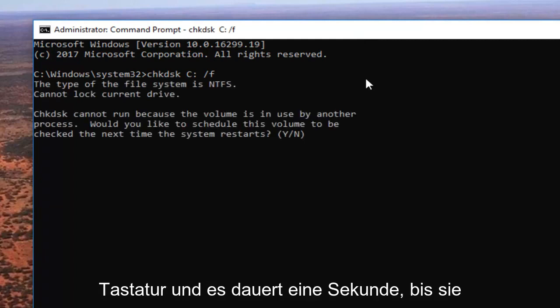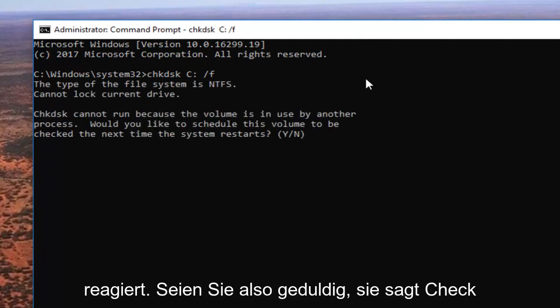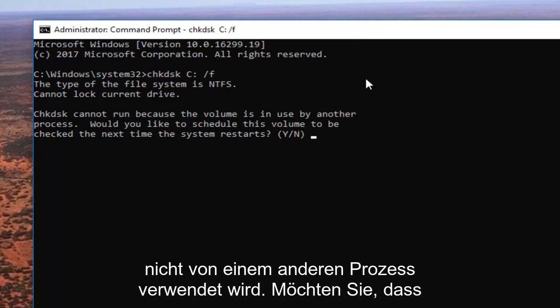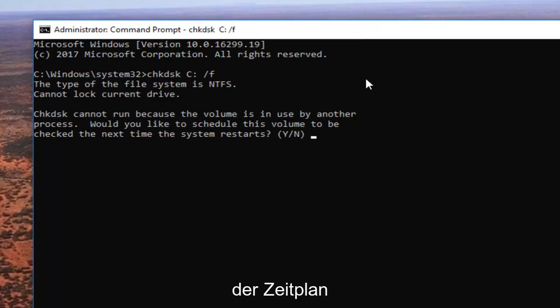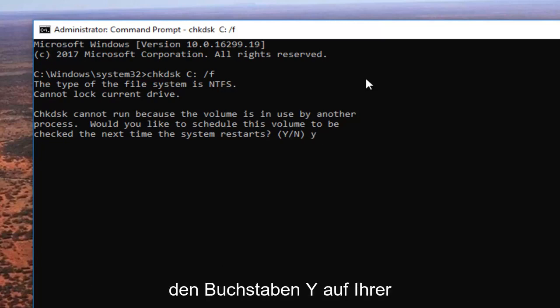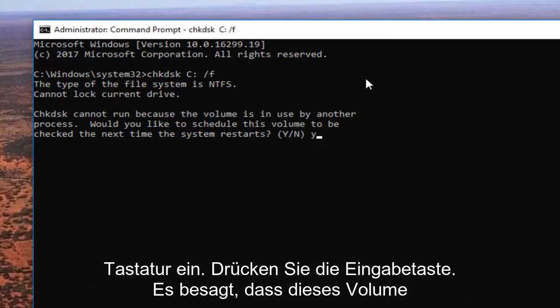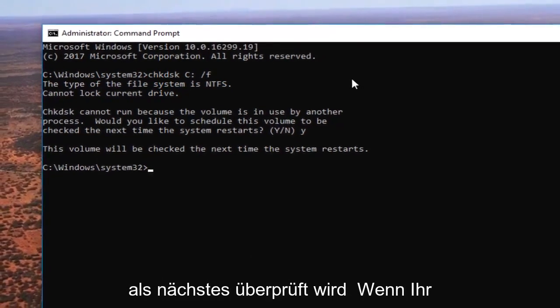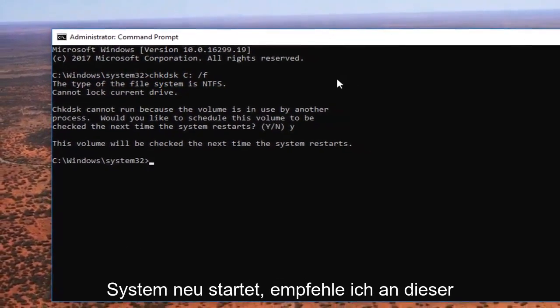This will take a second to respond, so be patient. It says 'Check disk cannot run because the volume is in use by another process. Would you like to schedule this volume to be checked the next time your system restarts?' Type the letter Y on your keyboard and hit enter. It says 'This volume will be checked the next time your system restarts.'